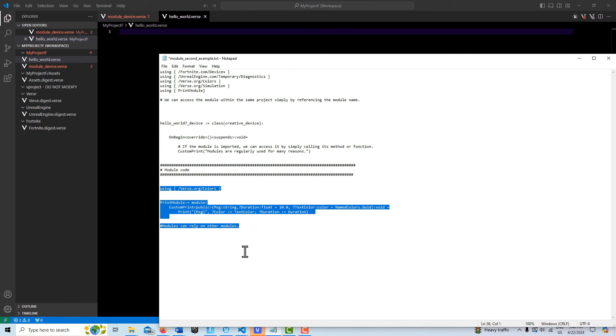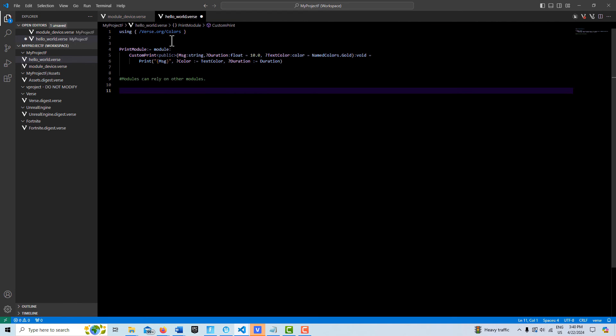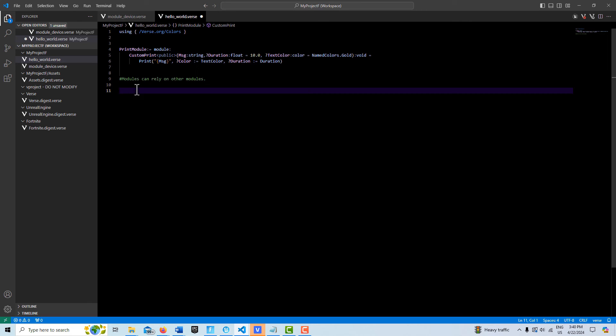So we're going to come in here - this is a blank file - so I'm going to go ahead and paste in the code. There's not much code here. What's unique about this is that this is our module here, our print module. I call it print module colon equals, and then the module, and here's my custom print function.